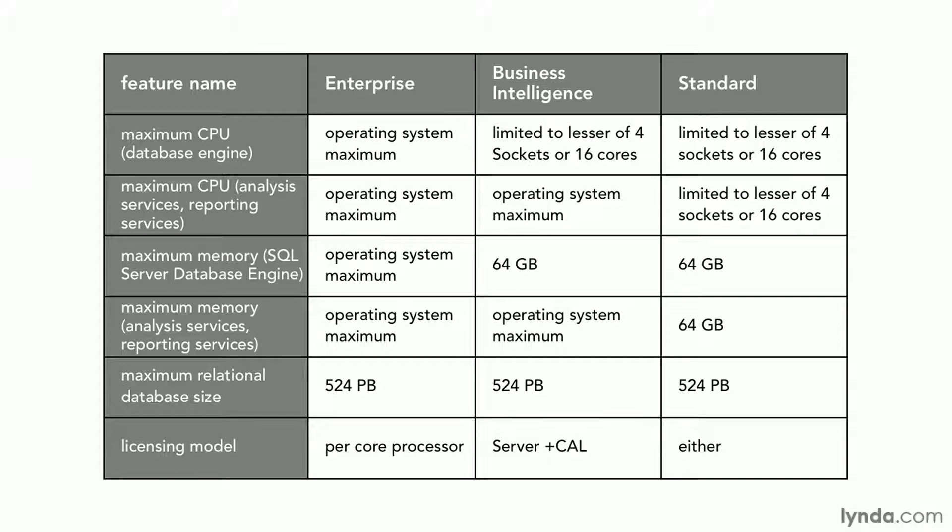Now you might be thinking, hey, right now that's a pretty beefy machine. 16 cores, 64 gigabytes of RAM is a pretty beefy machine by today's standards. But remember, you may be putting SQL Server in production for 5, 10, 15 years. Is that still going to be a beefy machine 15 years from now? I can't say for sure how much RAM will be common 15 years from now. I'm betting it's a lot higher than 64 gigabytes.